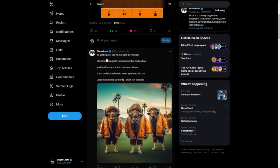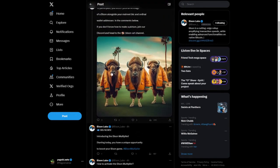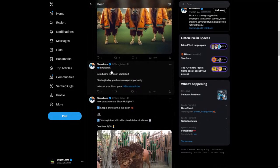To participate, you must post an AI image of a bison alongside your mainnet BTC and ordinal wallet addresses in the comments below. If you don't know how to make a picture, join their Discord and head to the Bison Art channel. They do have that channel over there. We also have an alternative for you brought to you by Satributes — they have an AI tool. The main task is the AI bison image next to your mainnet BTC and ordinal wallet address comment.